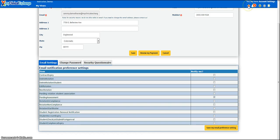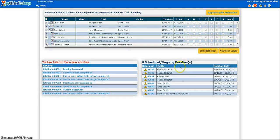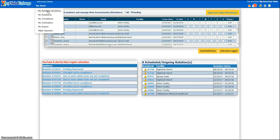Let's return to our homepage and finish reviewing the information. If you have instructor-only access, you should see a grid with details about the rotations and students you've been assigned to. If your homepage is blank, please contact your university coordinator and let them know they need to assign you to a rotation in My Clinical Exchange. If you have both coordinator and instructor access, you can get to this same grid by clicking on My Views and then selecting My Rotation Students.